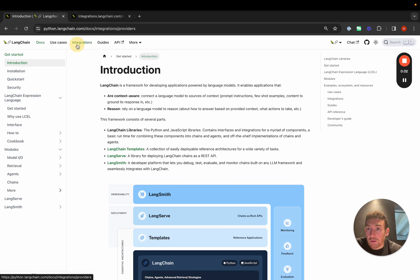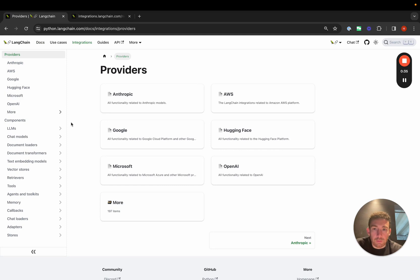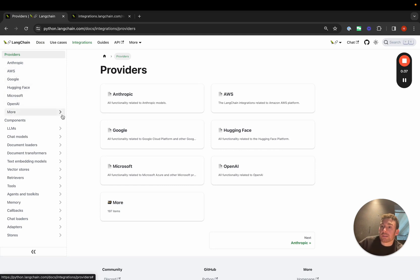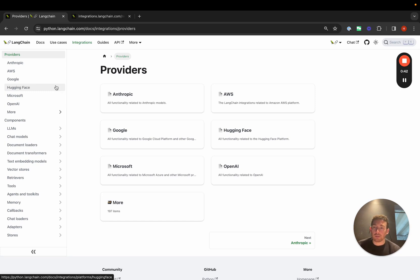If we head over here to the integrations page, we can see that we sort them in two ways. We sort them by providers and then we sort them by components. This is because a lot of the popular providers have many different integrations and we want to highlight them on one page.